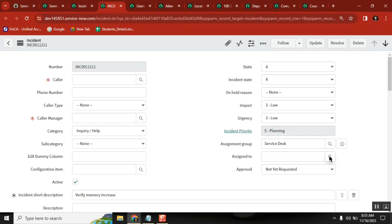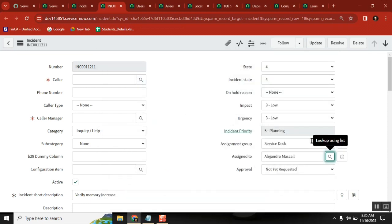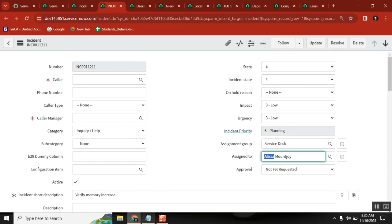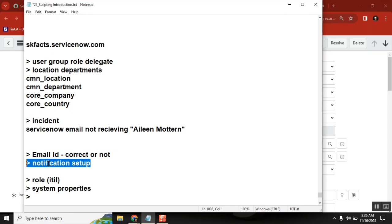If the 'Assigned To' field is set to any person, that person will get an email - that configuration is already set up. I added him, he should get it. He is saying he is not getting any email, so it's not a problem with the configuration since others are getting it. Aileen is not getting it but Alisa is. We check the notification setup - that's a good answer - but in this example, notification setup is correct and others are getting it.